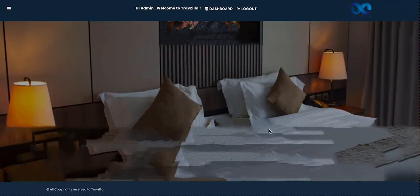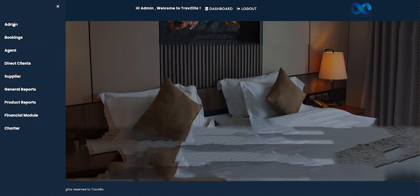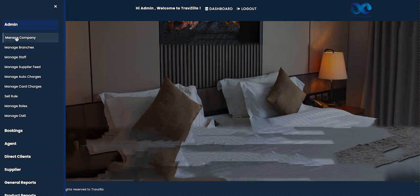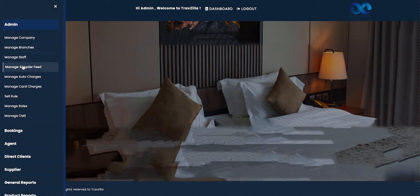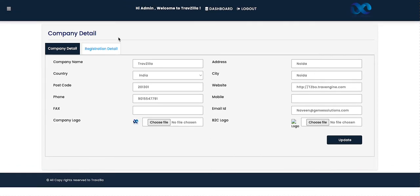Welcome to GenX eSolution. In today's video lesson we are going to learn how to manage the admin module in our mid-office system. In our mid-office system, we give you access to the admin where you can manage company details, branch details, staff, supplier feed, auto charges, car charges, sales rules, roles, and manage CMS. We'll go through each module one by one.